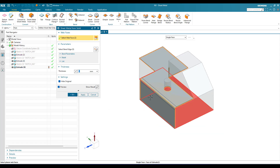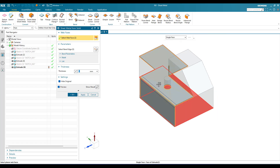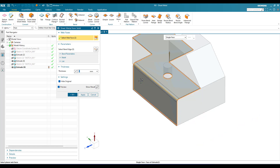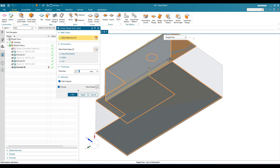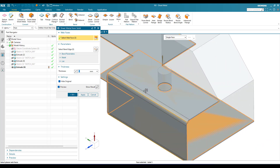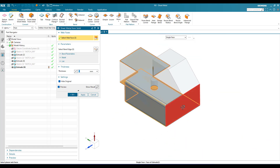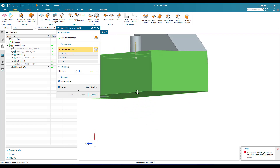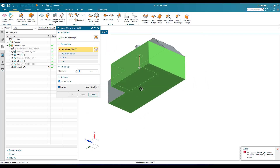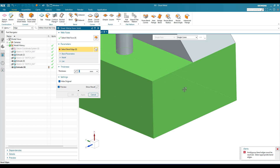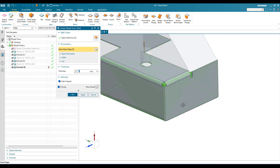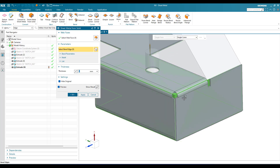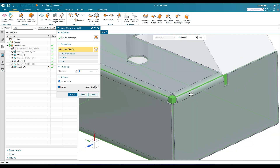This is the second face I am going to select. As soon as you select a second face, you can see a tab is created and a flange is also created. Similarly, if you select another face, one more flange will be created. You can also select this face — it will ask for an edge, specifying from which edge the bend should be taken. You need to select that particular edge, and then the bend is created from where that edge was selected.